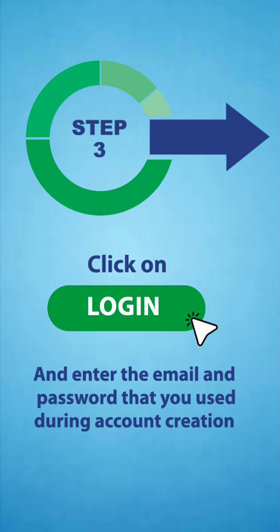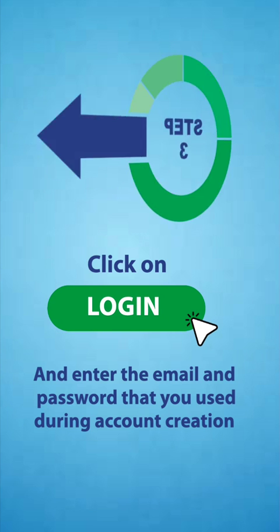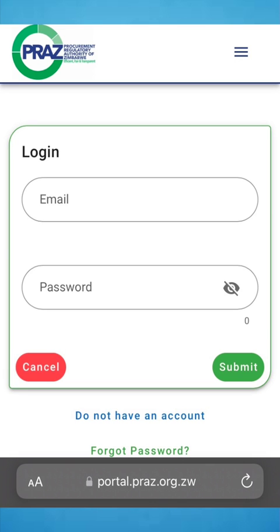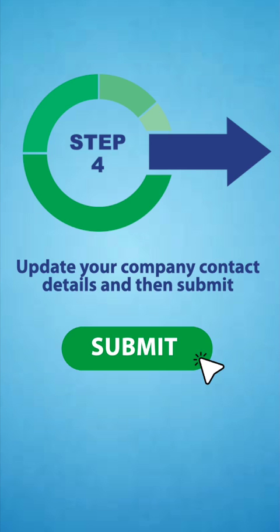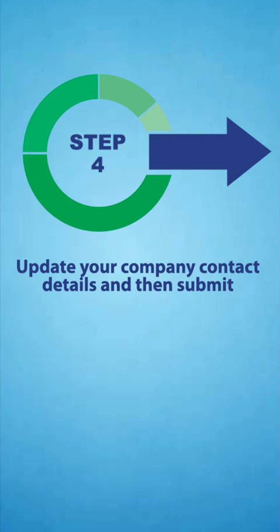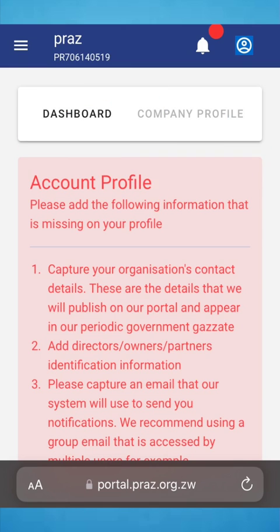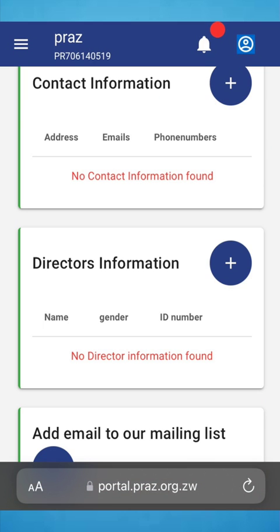Step 3: Click on Login and enter the email and password that you used during account creation. Step 4: Update your company contact details and then Submit.